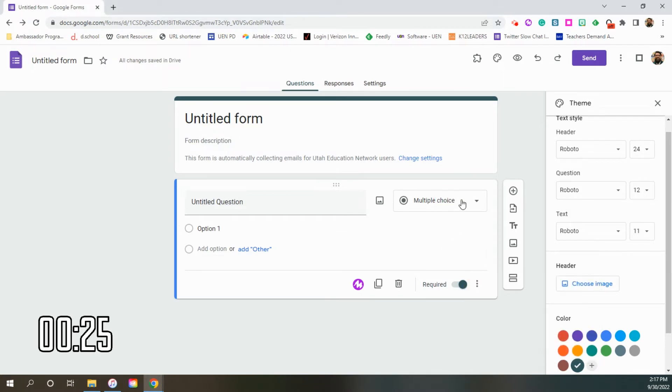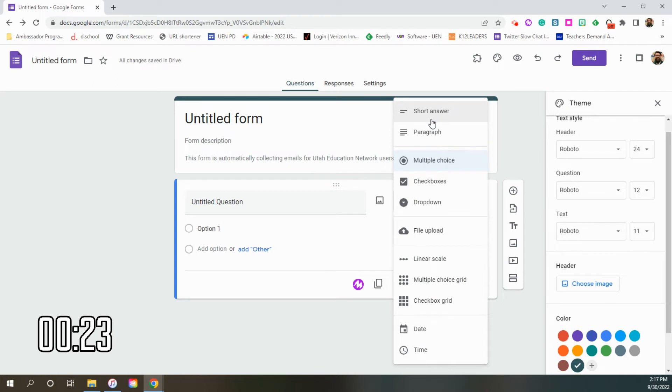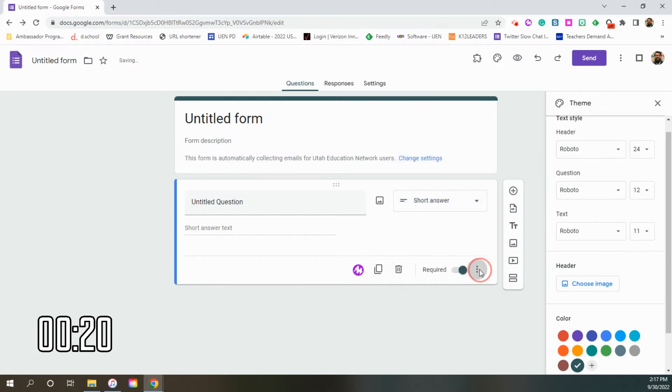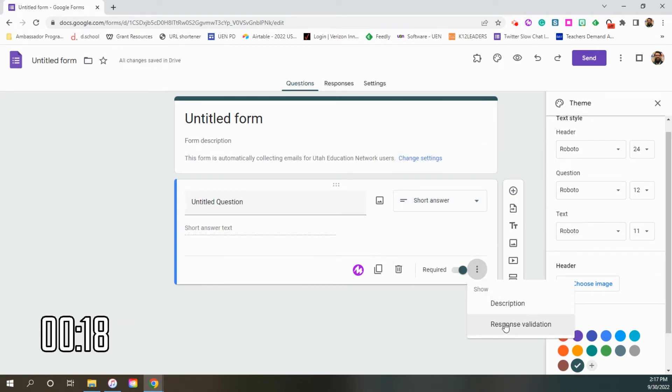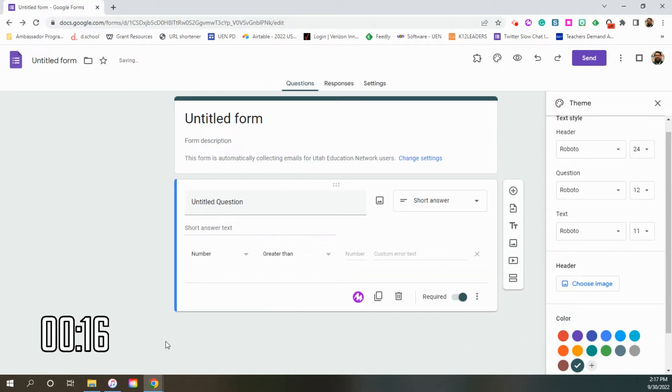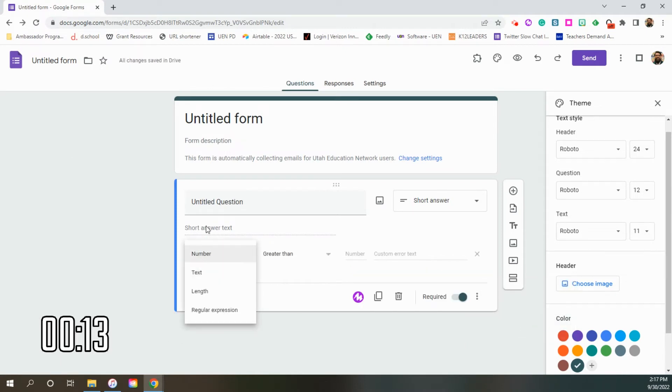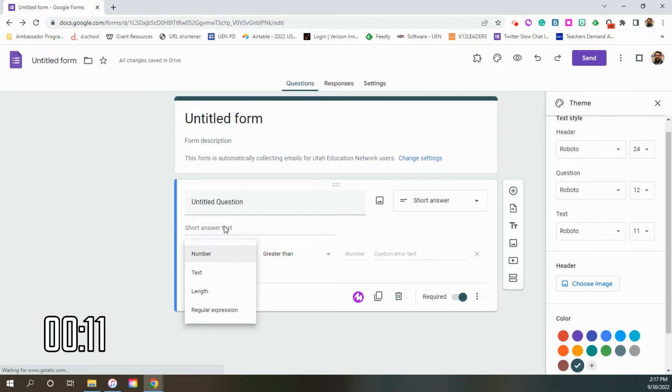Two of my favorite questions to see more options are under short answer and paragraph. I'm just going to go ahead and grab short answer. And in there, you're going to see a secret menu now for response validation.